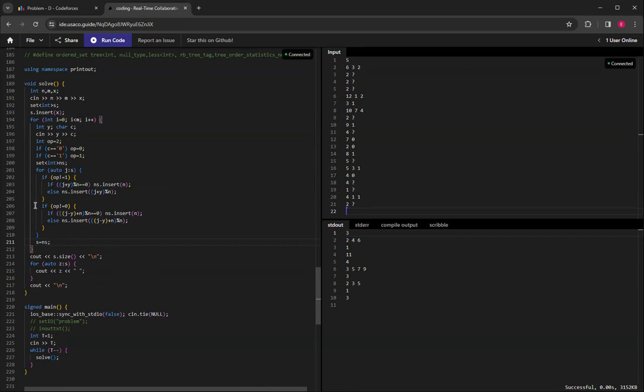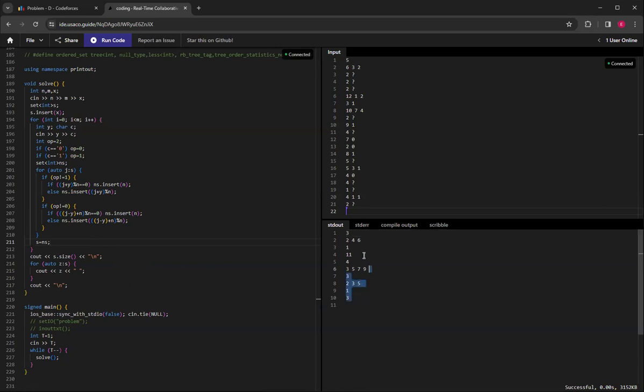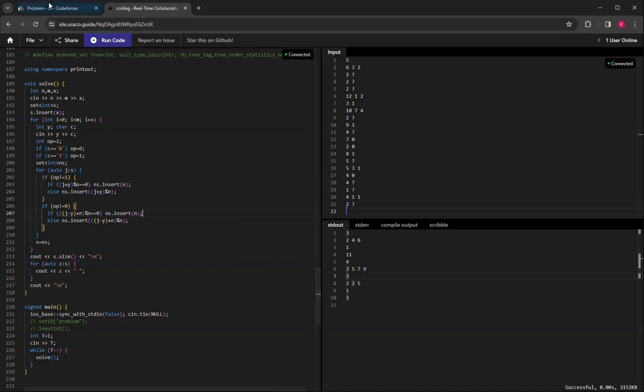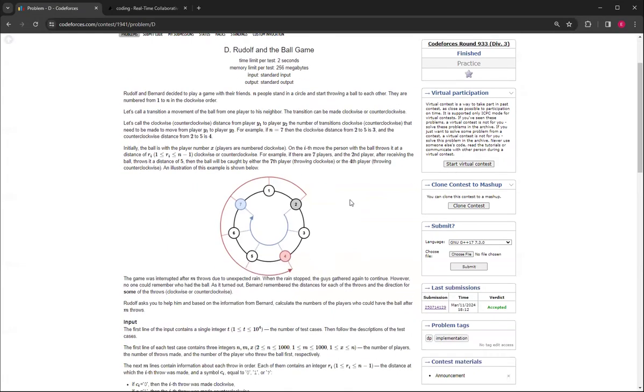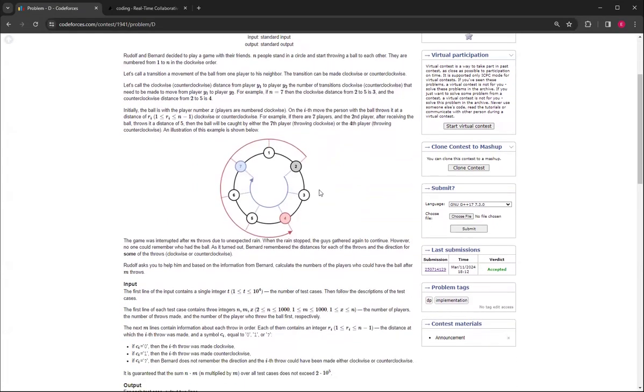This is basically the correct answer. This is how you do Rudolph in the Ball Game. You just basically need to brute force along the way, and having a set is also helpful.